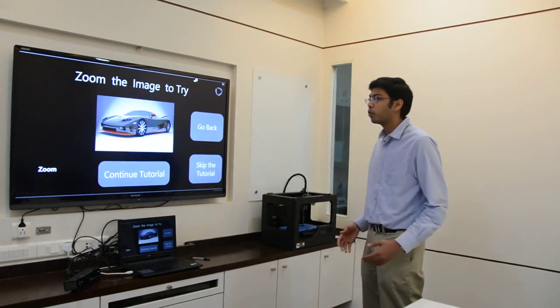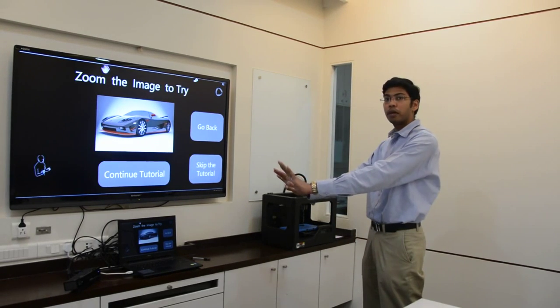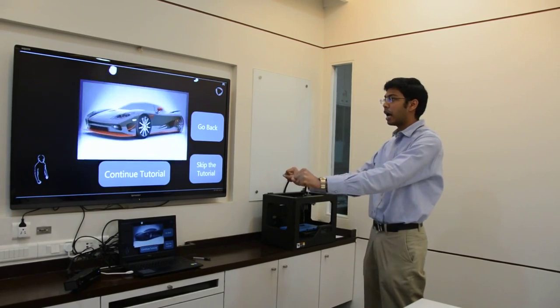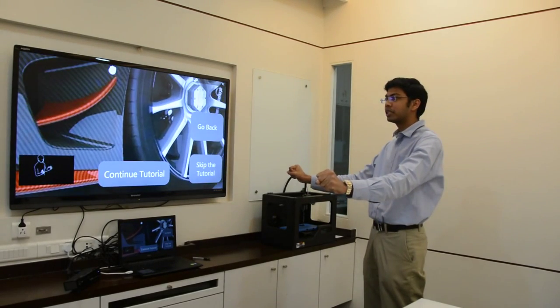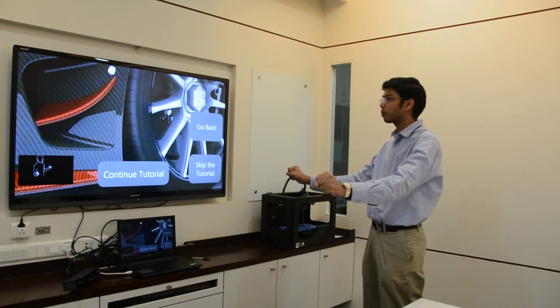To zoom, again very simple. Take both your hands open in front, make fists with both of them, and then move them apart, similar to what you would do on a phone.